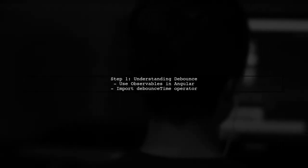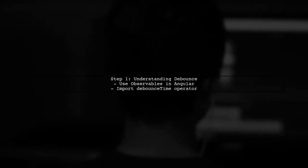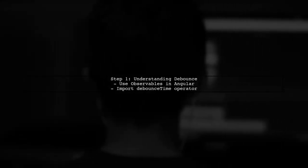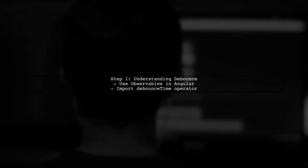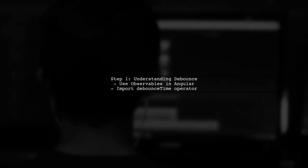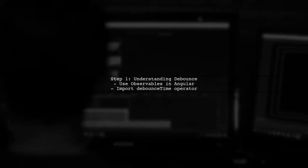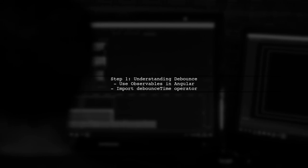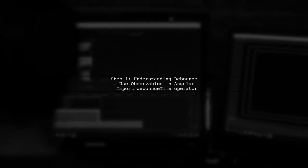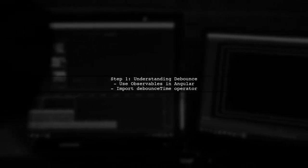To implement debounce in Angular 2, we first need to understand how to use observables and the debounce time operator. This will help us delay the emission of input values.